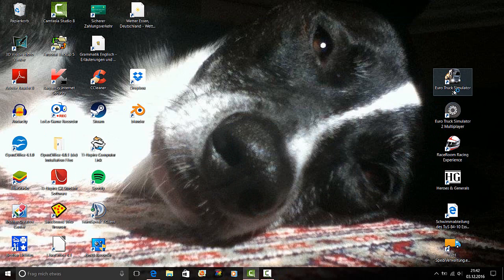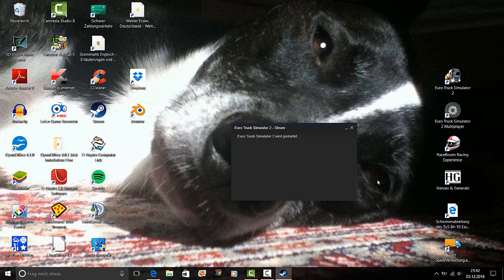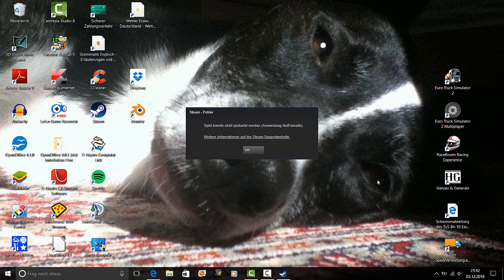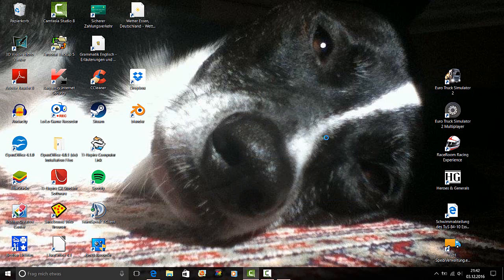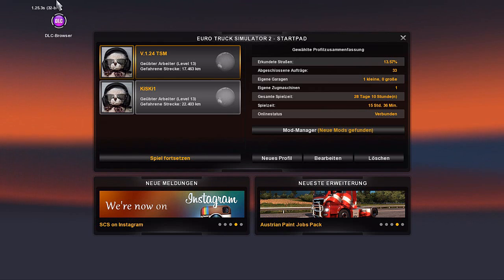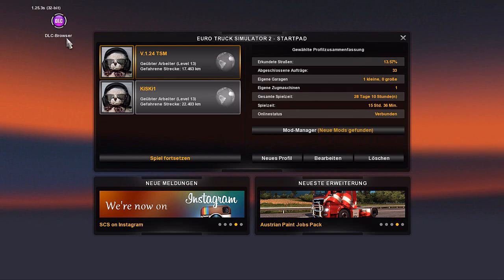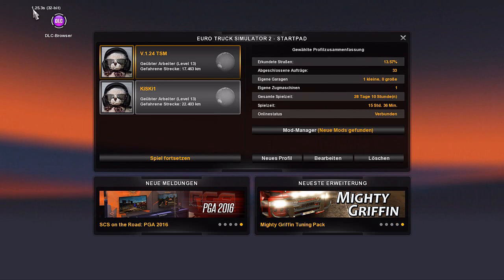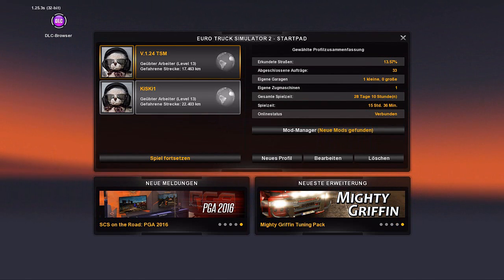So we have to start the Euro Truck Simulator. We can skip that all. And we see, we are on 1.25.3s. Let's go away. Here we see it. So we want to leave.